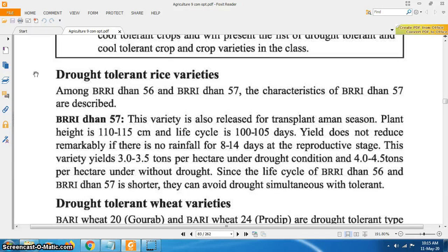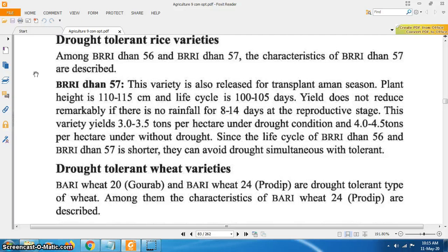Among Bridhan 56 and Bridhan 57, the characteristics of Bridhan 57 are described. Bridhan 57: this variety is released for transplant Amon season. Plant height is 110 to 115 cm and life cycle is 100 to 105 days. Yield does not reduce remarkably if there is no rainfall for 8 to 14 days at the reproductive stage. This variety yields 3 to 3.5 tons per hectare under drought condition and 4 to 4.5 tons per hectare under normal condition. Since the life cycle of Bridhan 56 and Bridhan 57 is shorter, they can avoid drought while also being tolerant.